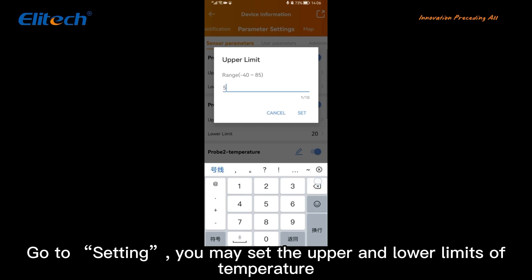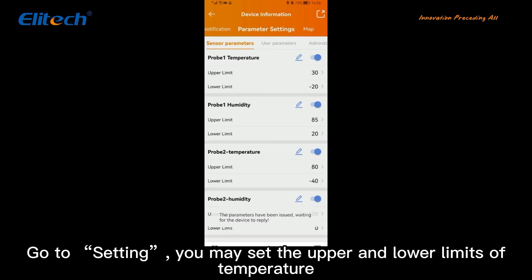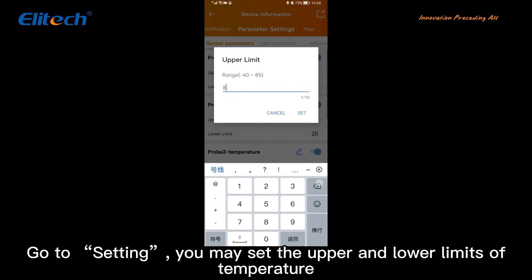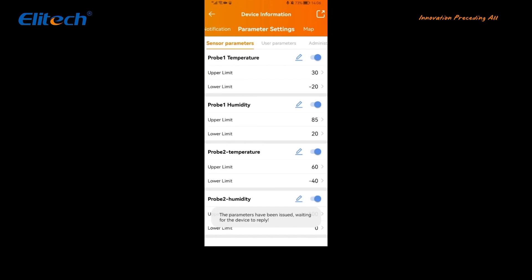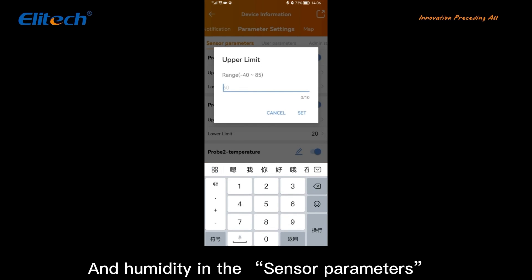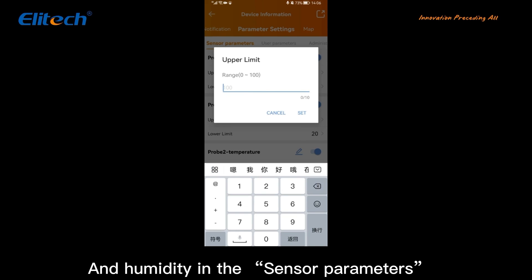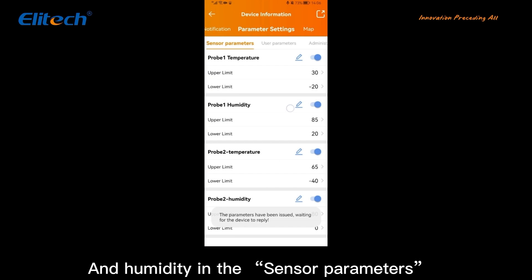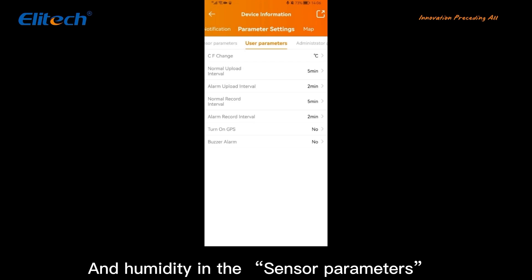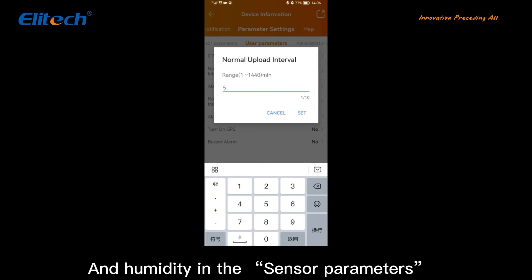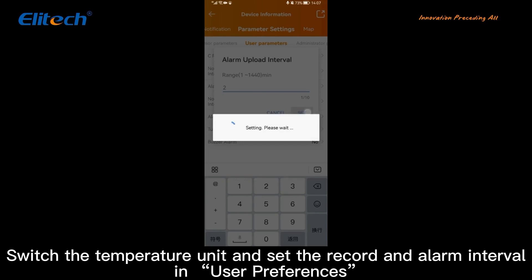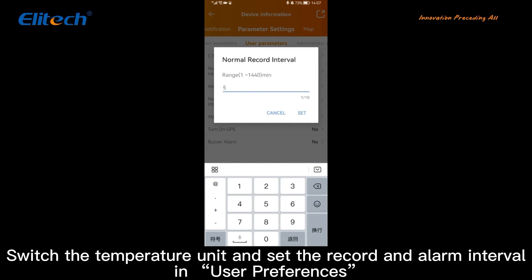Go to Settings where you may set the upper and lower limits of temperature and humidity in the sensor parameters. Switch the temperature unit and set the record and alarm interval in user preferences.